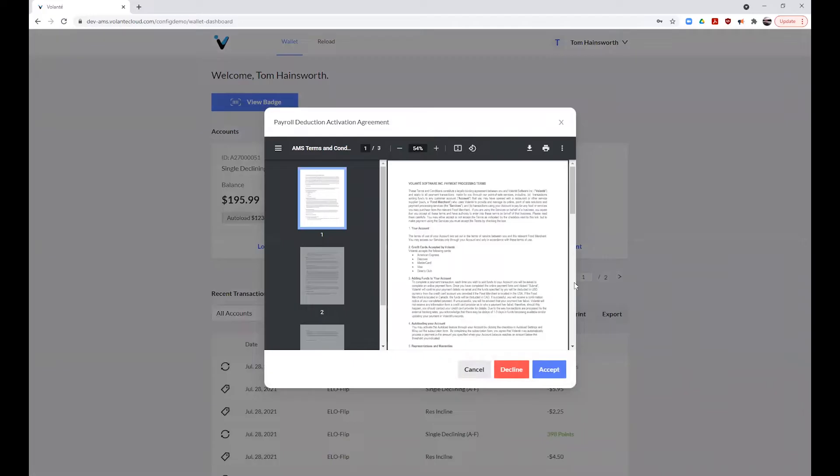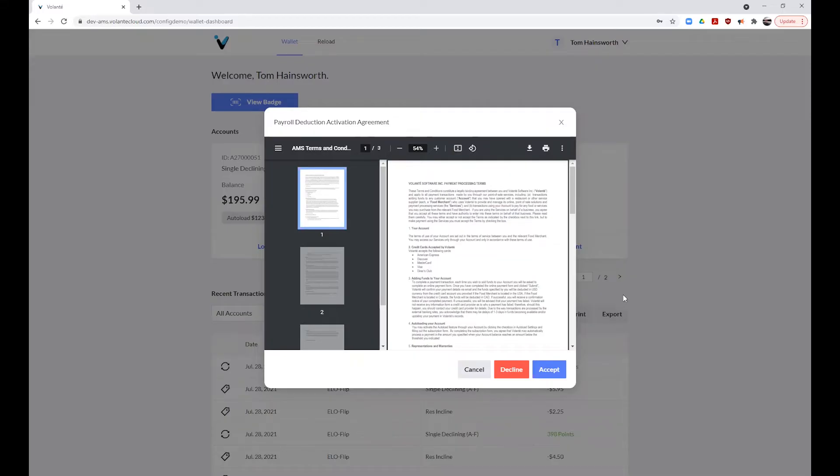You may be prompted to read and accept a usage agreement document at this time. Once you have reviewed this document, click on Accept to proceed. If you click on Decline and change your mind in the future, you can accept the opt-in form from your customer profile within the AMS.